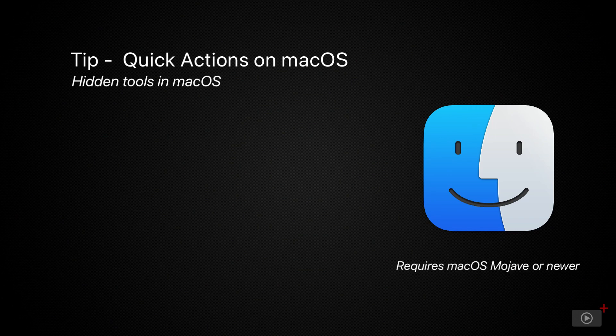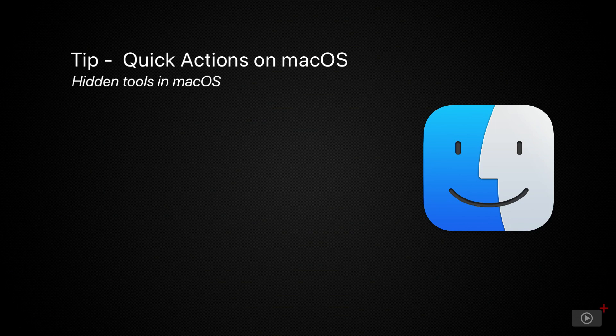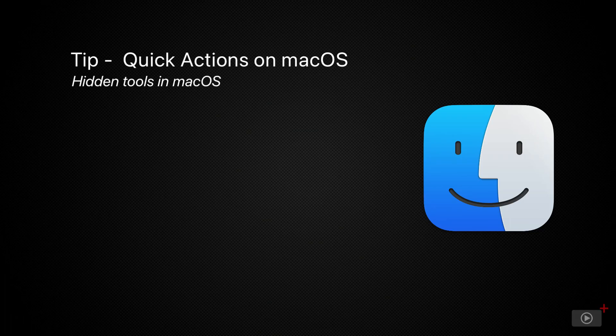Now back when macOS Mojave was introduced, so was a feature called Quick Actions that allows you to right click on a file from within Finder and access a quick actions menu to get to some tools that can save you a lot of time.